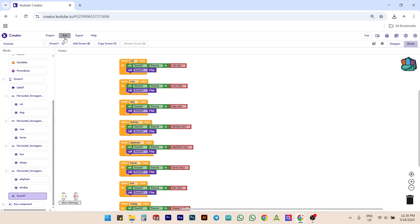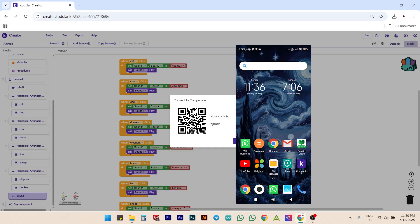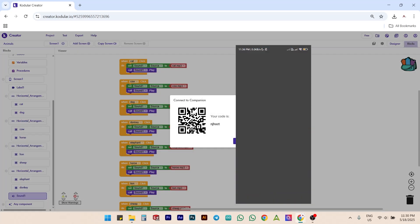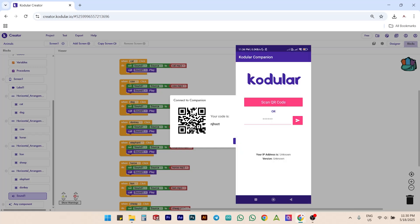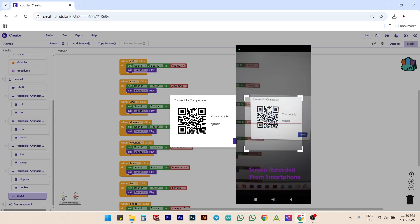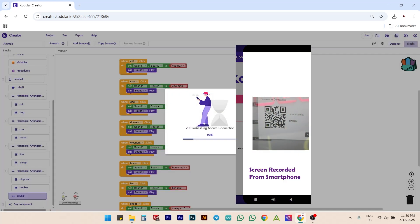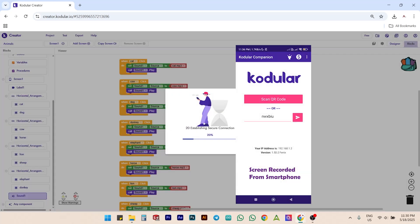Next, we can connect the companion app using our smartphone and check the working of this app. Scan the QR code using the companion app and wait for a couple of minutes. Topics like how to use codular companion, how to connect with codular companion, etc.